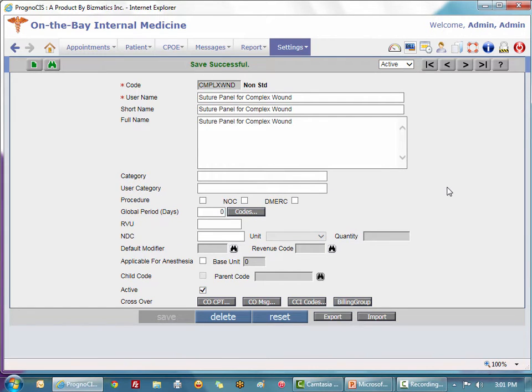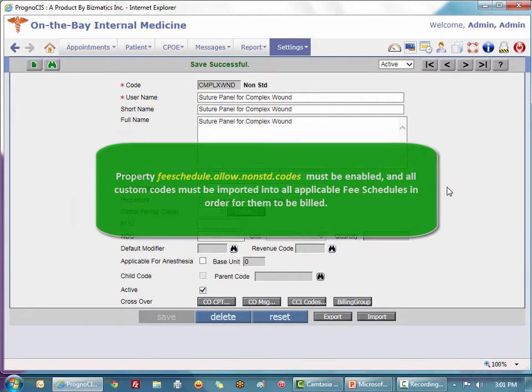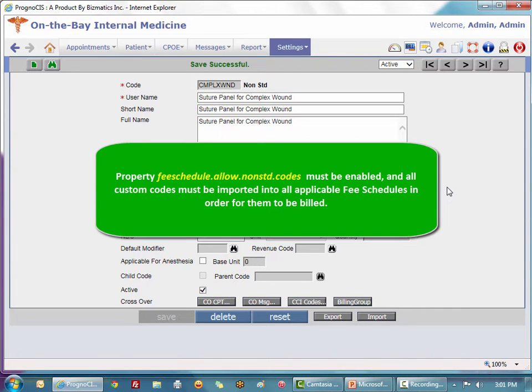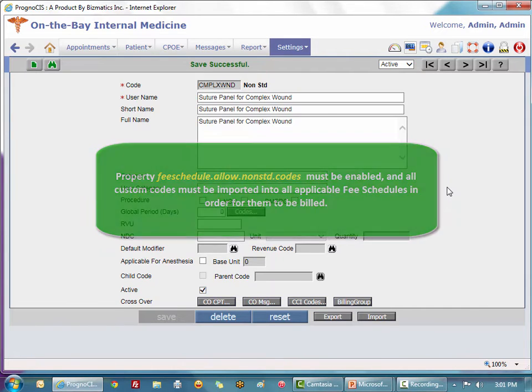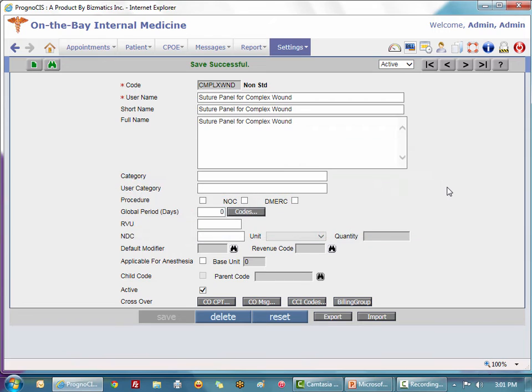You will be able to add these into your fee schedule if needed, and in fact if you are going to bill for these, there is a property at the system level that will need to be enabled and you will need to interface these new codes to your fee schedule so that they're able to pop up on a claim.